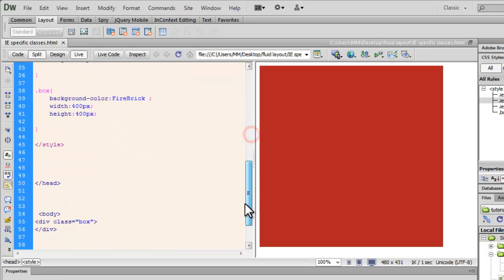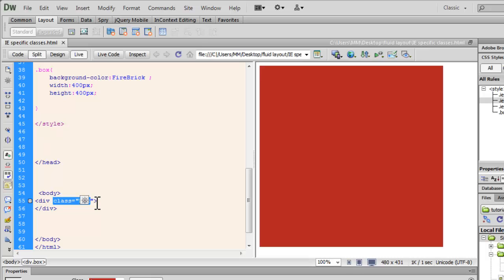And then, any element that has the class box is going to occur, the class box is going to occur inside. It's going to be a descendant rule.